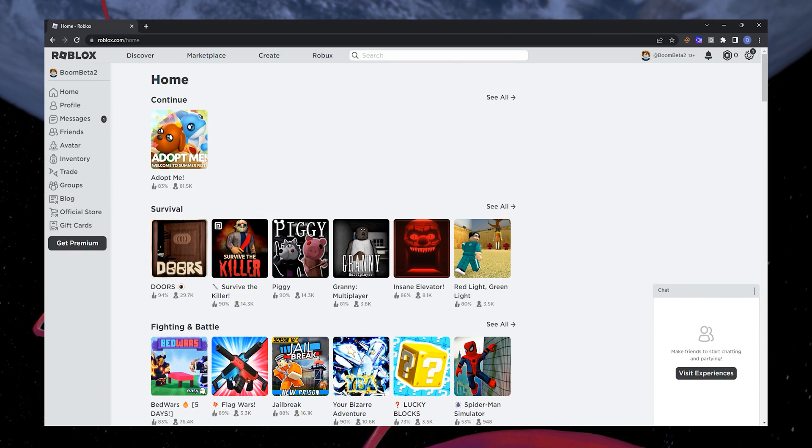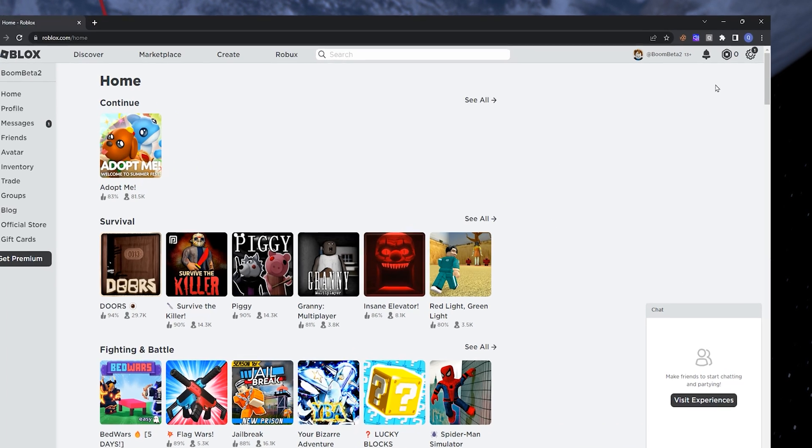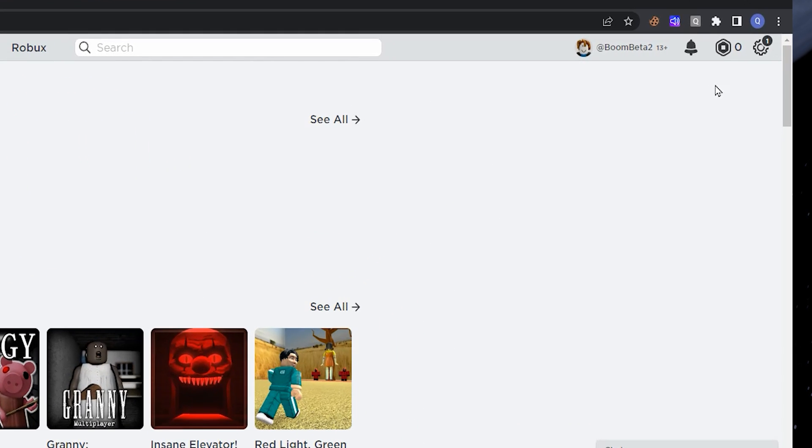First, open Roblox in the web browser and sign in to your account. Once you are signed in, click on this icon in the top right corner and select Robux.